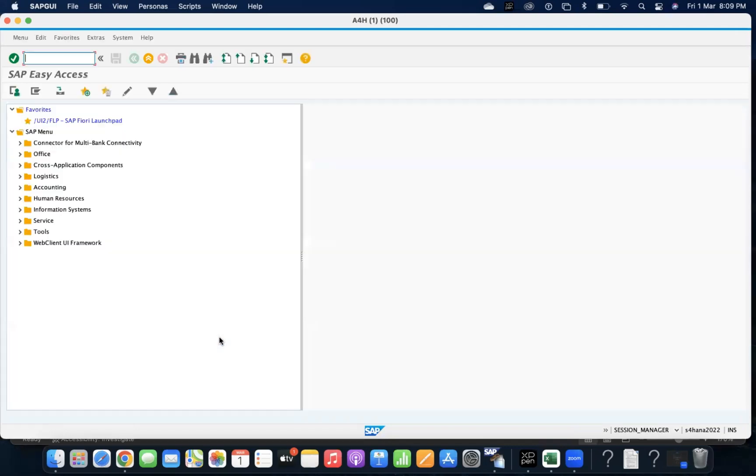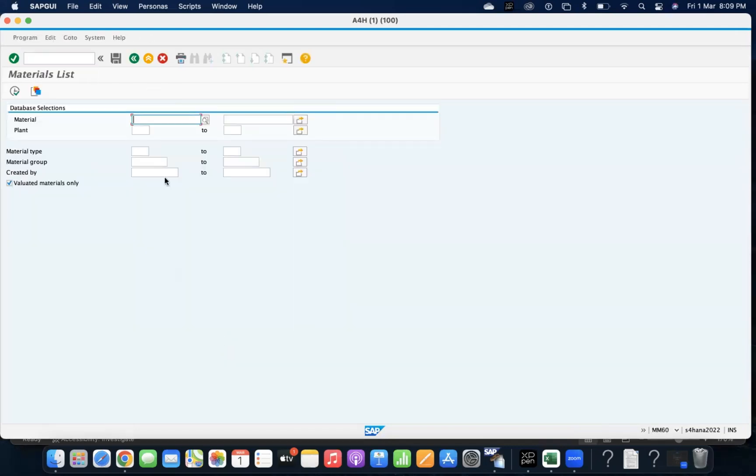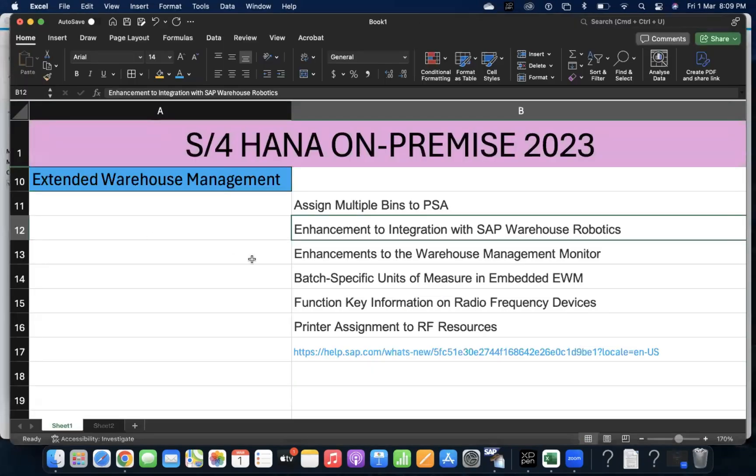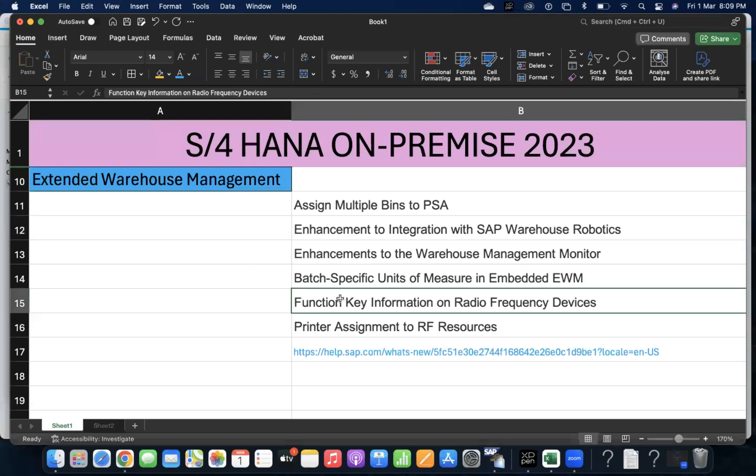Normally when you're going for any field, how we click F1 to read that function key and details - the same functionality is available in RF devices also. What is the field and how we're going to utilize it.